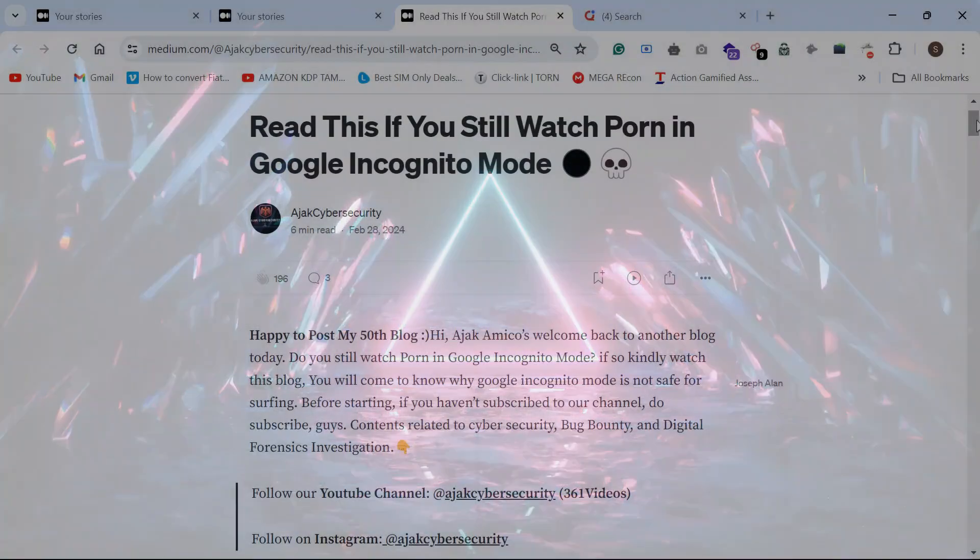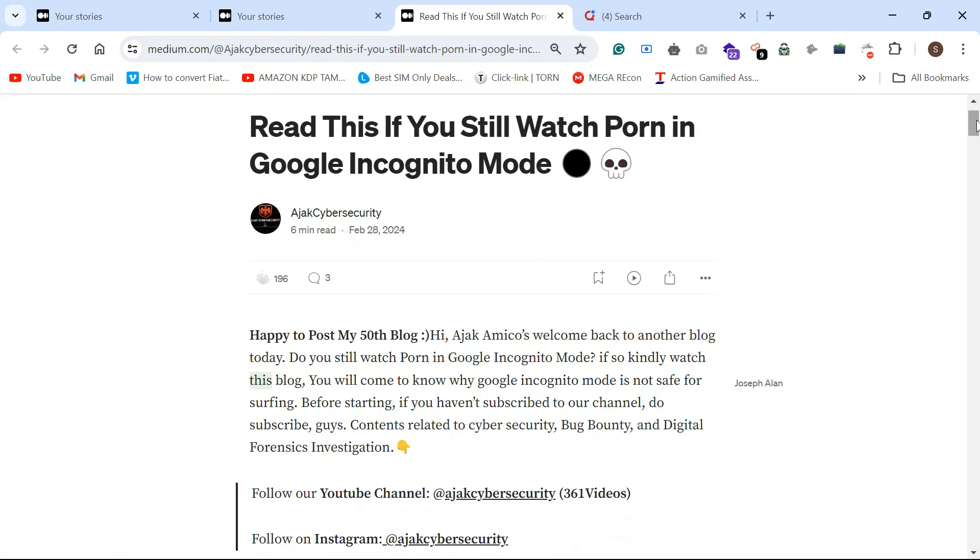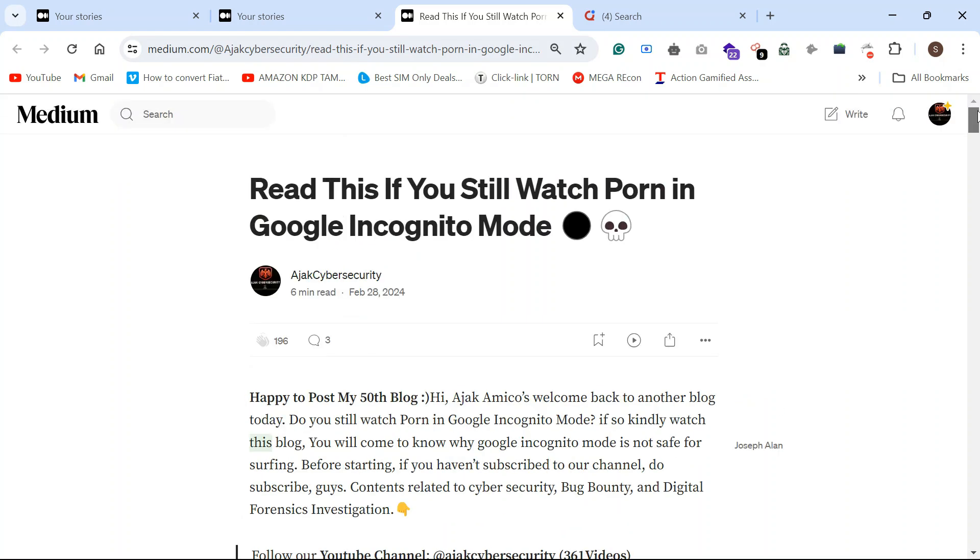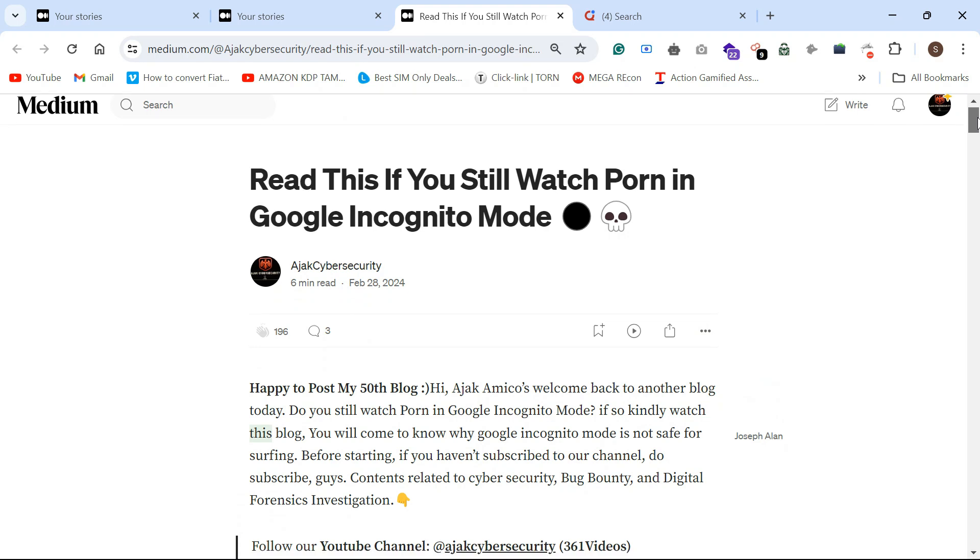Hello guys, welcome back to Ajax Cyber Security. So Google incognito tab. If you still watch on Google incognito mode, this video is for you and your friends.